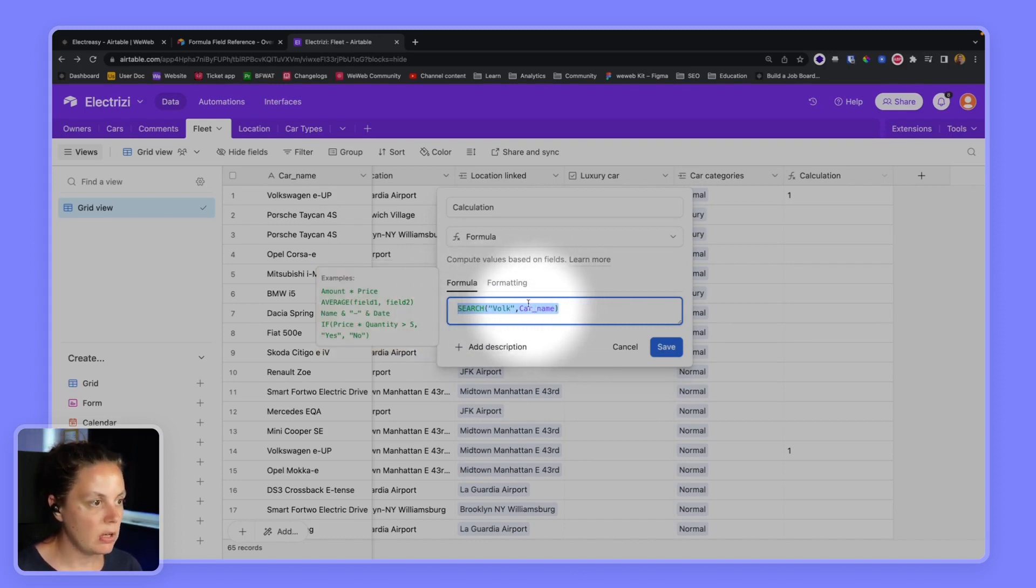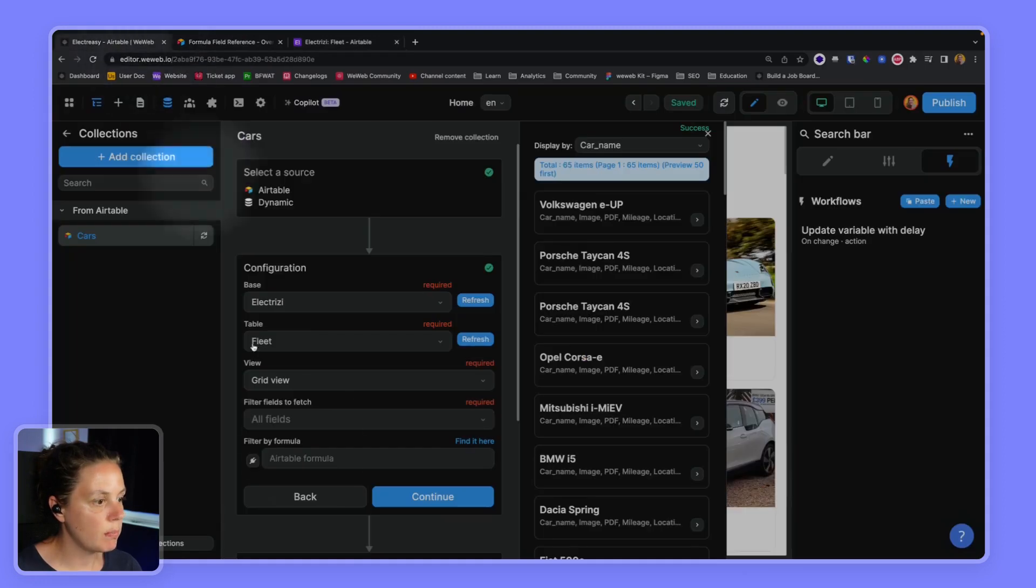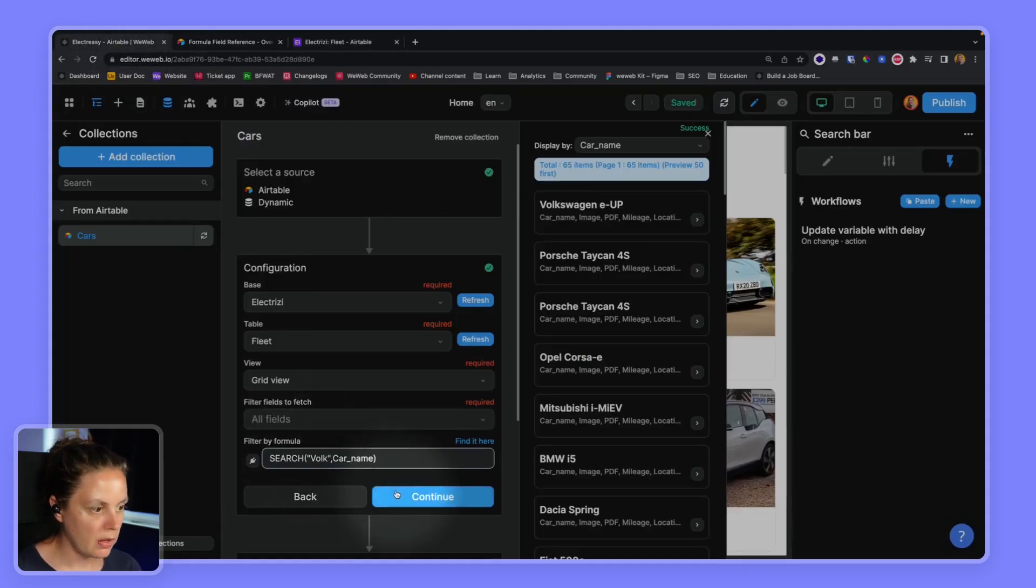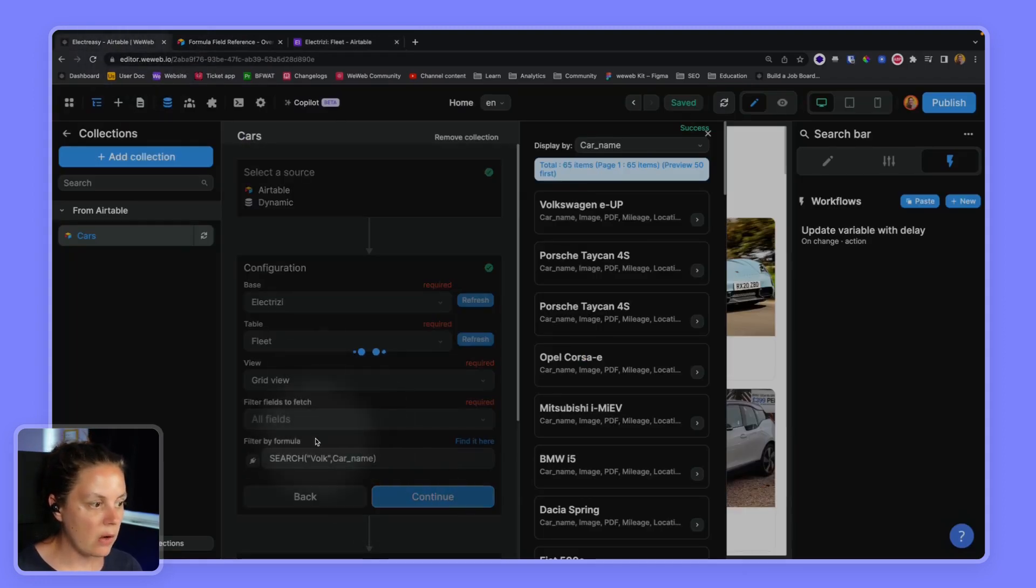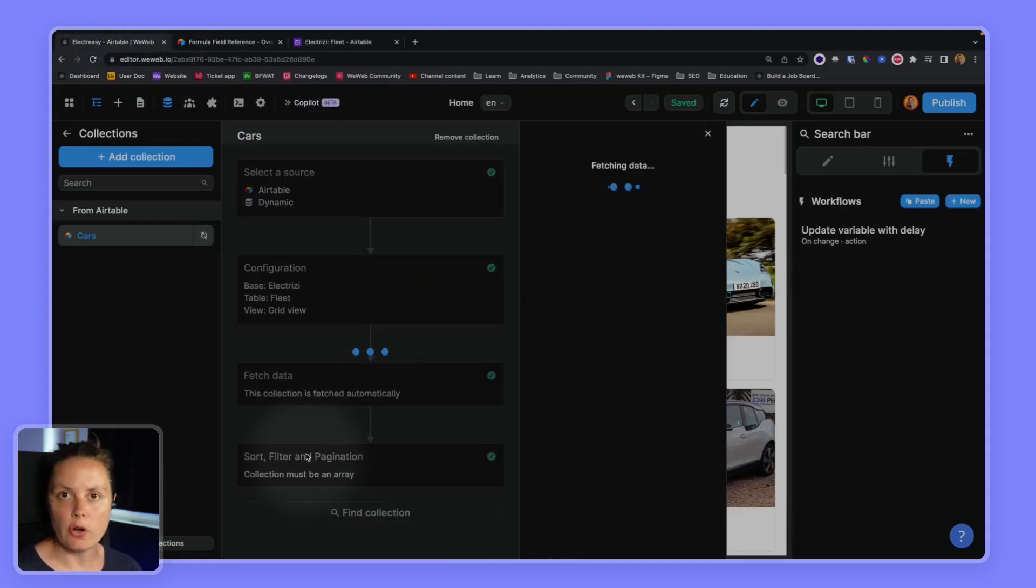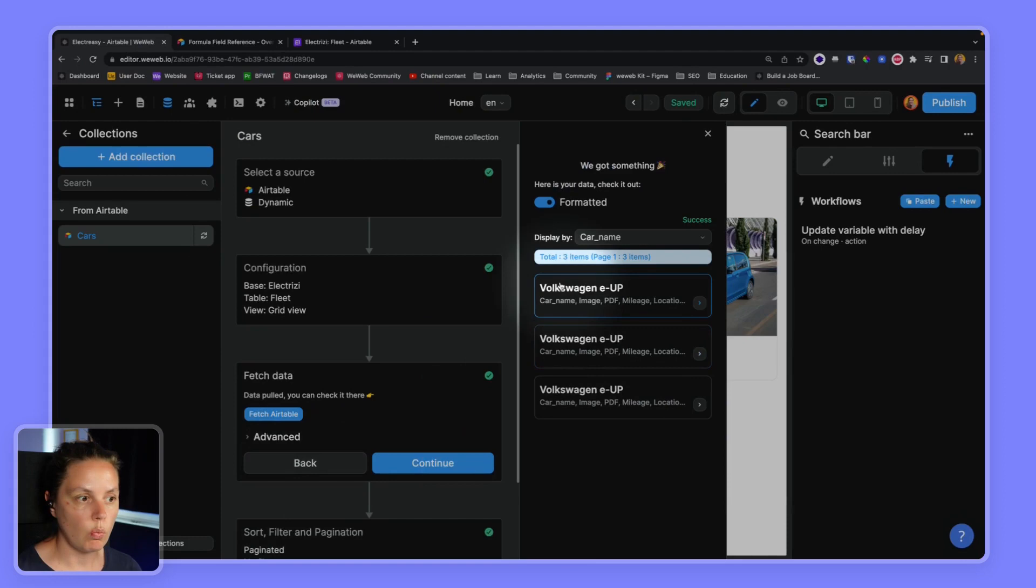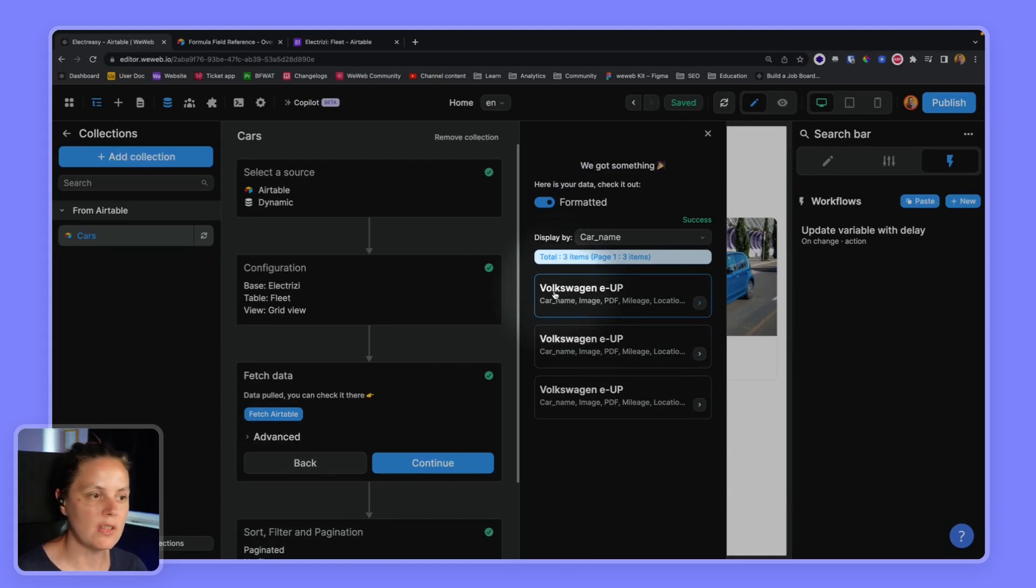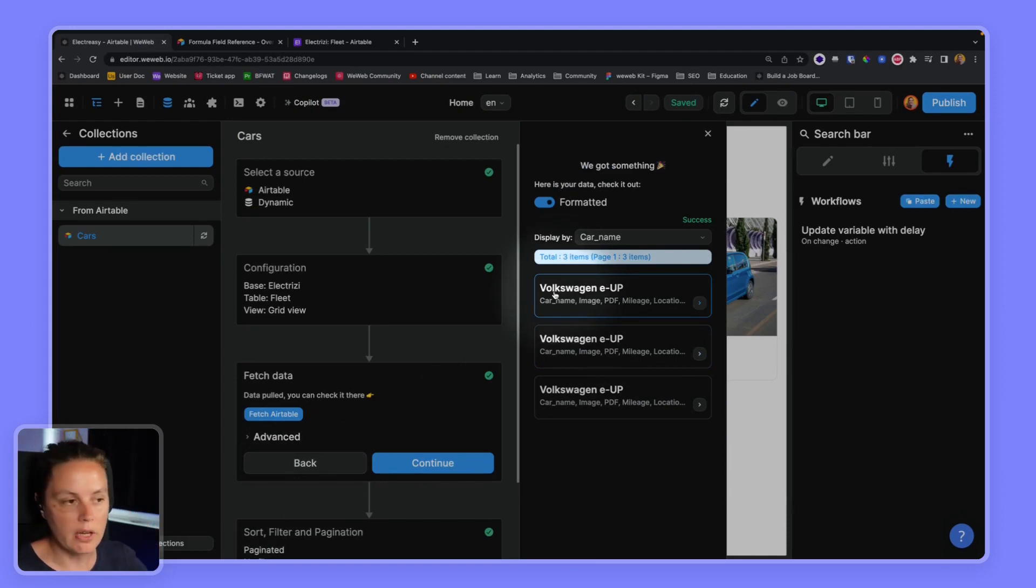So we'll copy this and paste it in WeWeb and now it should only return the cars with Volkswagen really because those are the only cars where FOLK is in the car name.